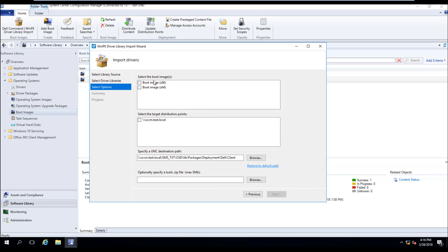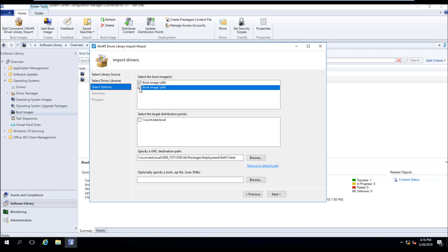Now in the first box here, we're going to get asked what boot images do we want to use. So what will happen is, after the tool downloads the Windows PE Driver Packages and imports all the drivers into SCCM, it will automatically inject the appropriate drivers into our boot image for us.